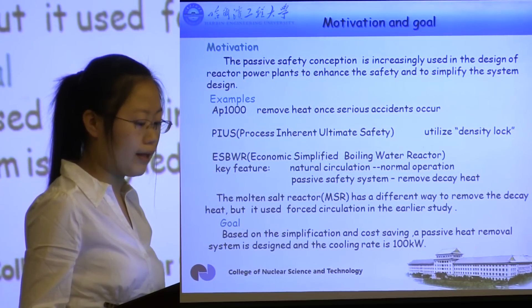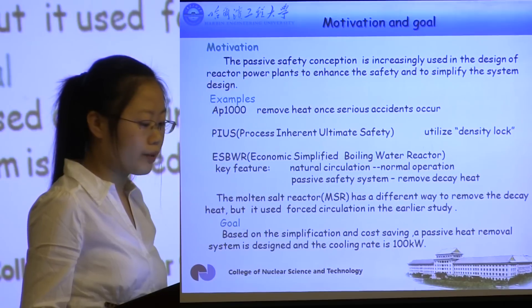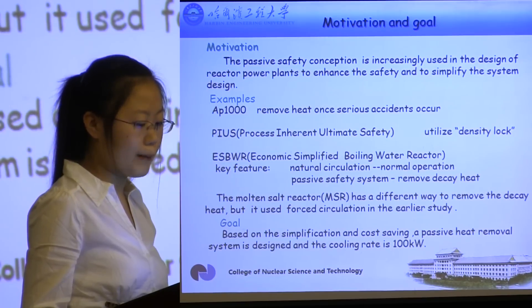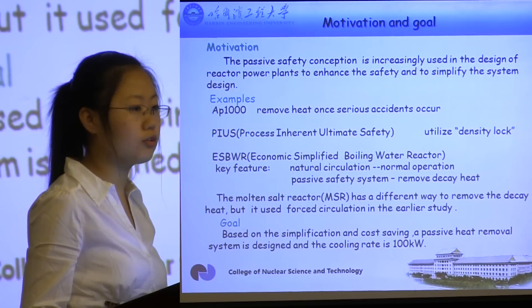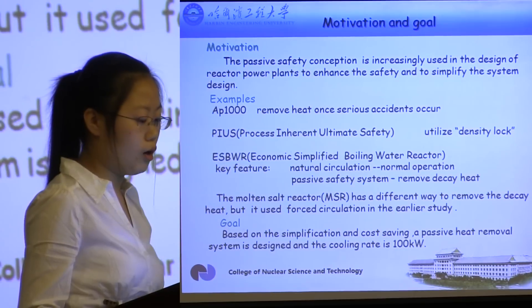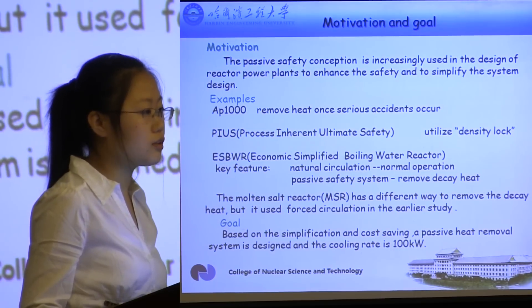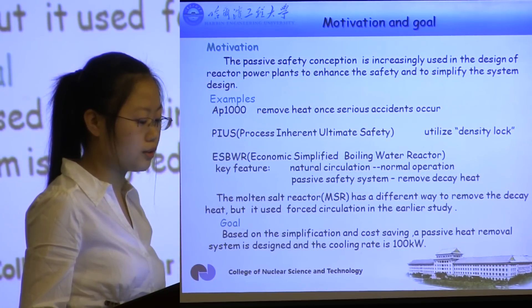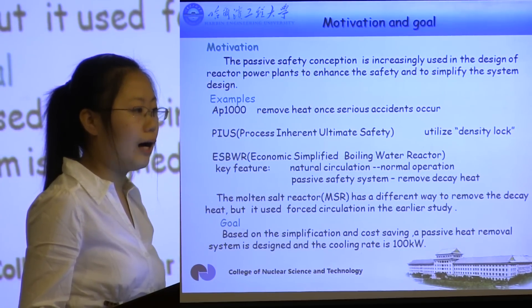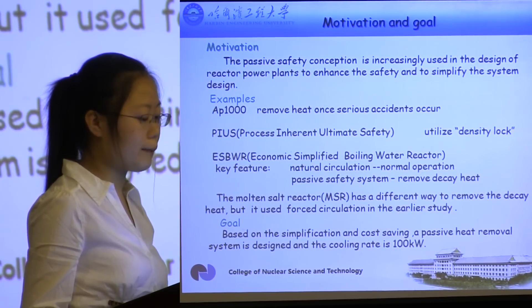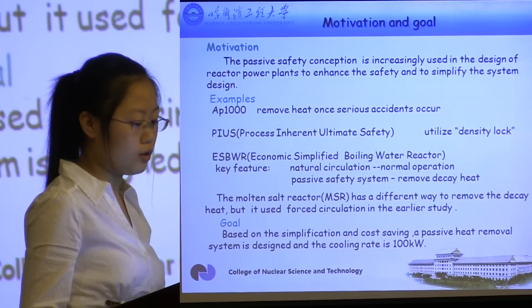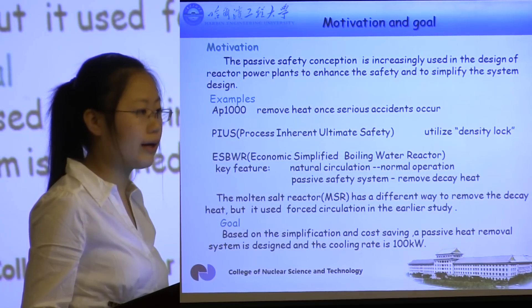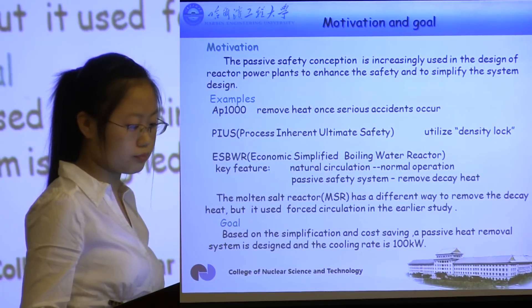But molten salt reactors used forced circulation in earlier studies and may not meet the requirements for today's reactors. So the goal is to design a passive residual heat removal system based on simplification and cost saving, with a cooling capacity of 100 kilowatts.